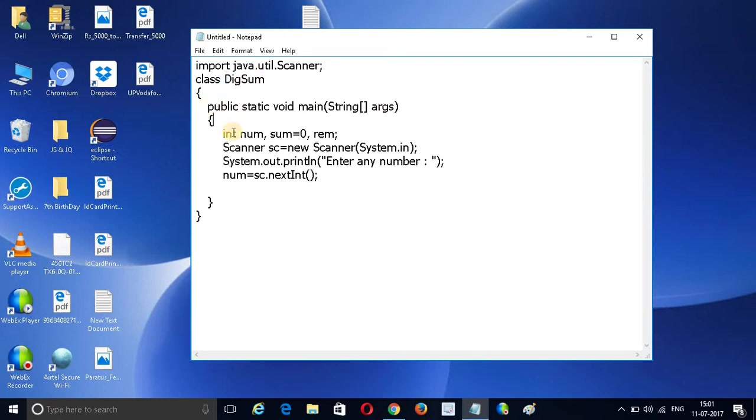I have created three variables: num, sum, and remainder. We want to find out the number using these variables.